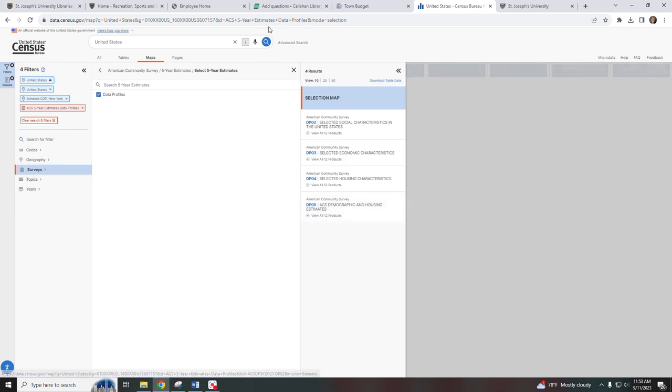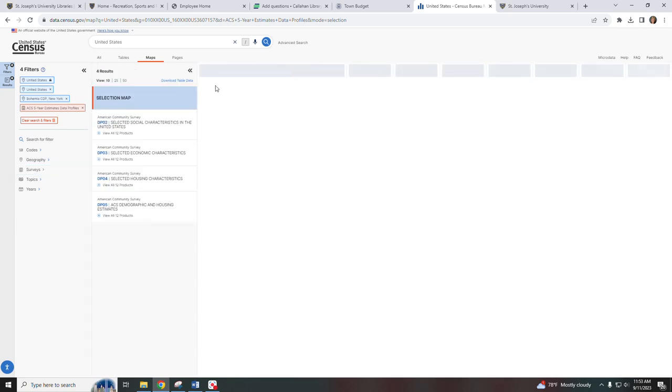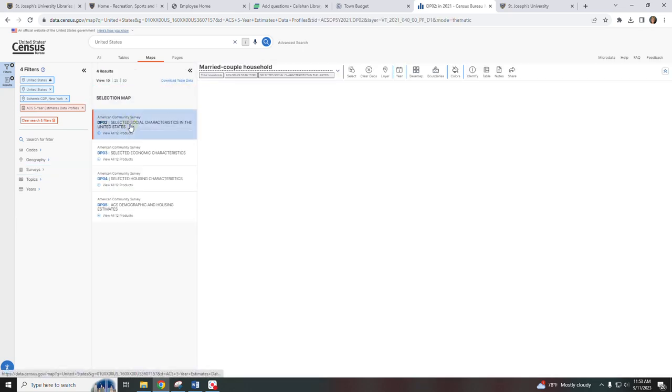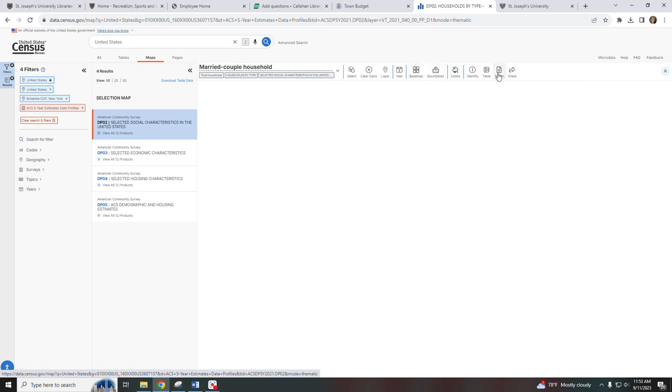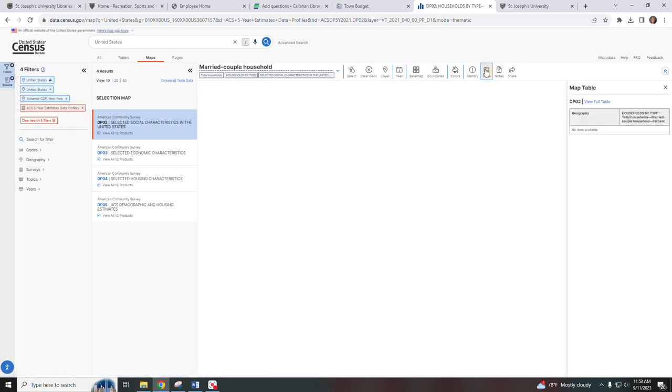I'm going to close this box to give us a little more space to work with. I'm going to select the social characteristics in the United States and then now on the right hand side I'm going to select table and then view full table.